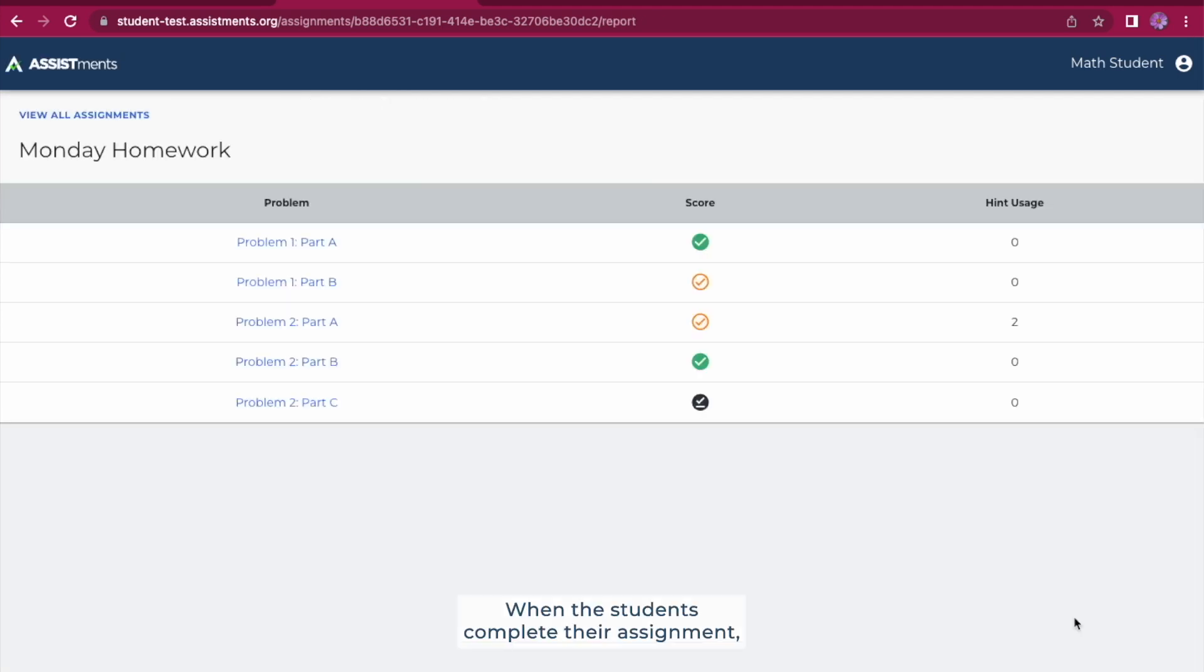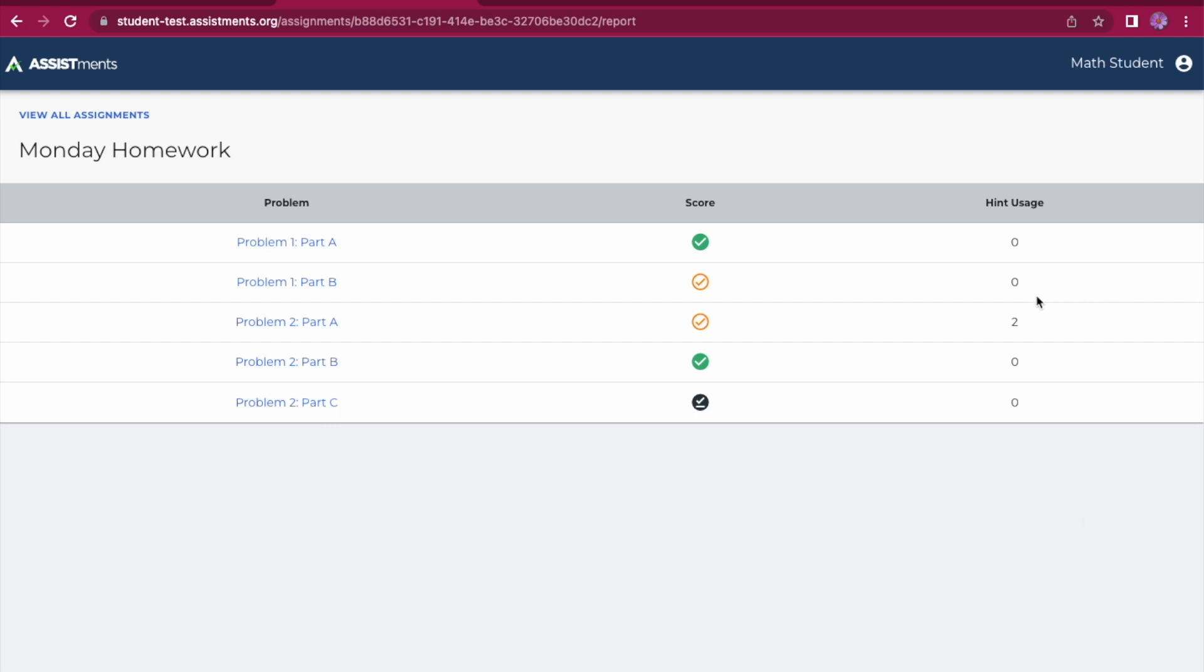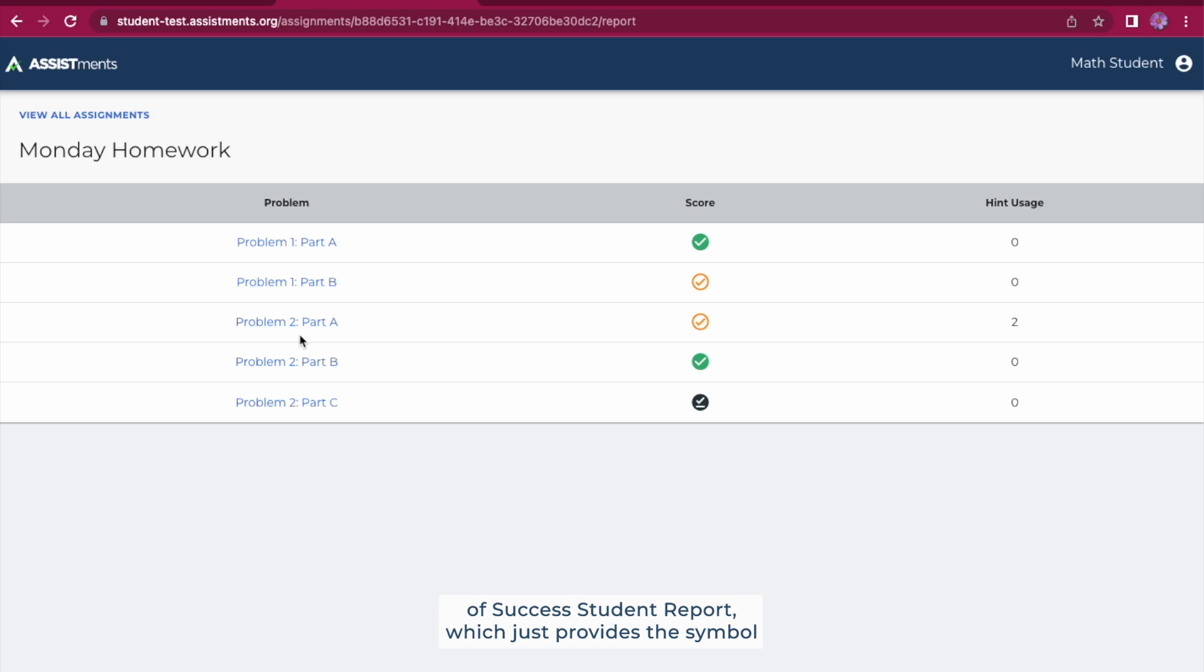When students complete their assignment, they will receive one of two student reports. The first student report that they can receive is the Symbols of Success student report, which just provides the symbol that they received for each individual problem.